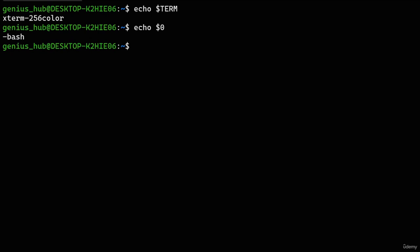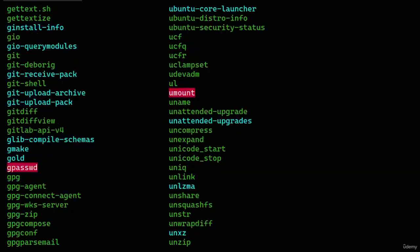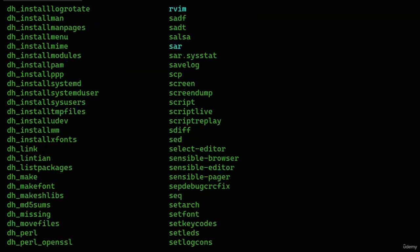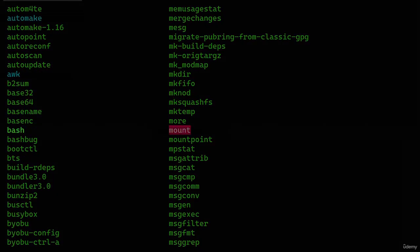We've uncovered the secrets of terminals and shells, but now it's time to dive even deeper. To carry out various tasks, the software within our system needs to harness the power of our computer's hardware. For example, for the 'ps' command to generate a list of all processes, it needs to employ our computer's CPU, memory, and other components. This process is facilitated by a crucial component called the kernel — the core, or the brain, of our operating system.